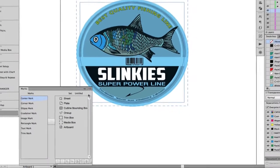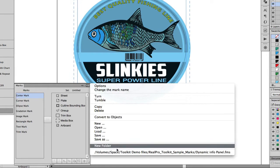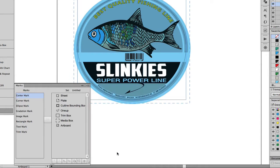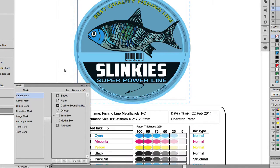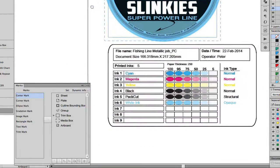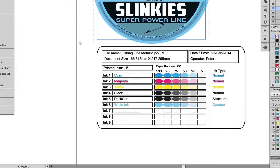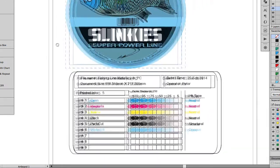Dynamic marks can also be added to the single label — for example, an Information panel which can include file name, document size, and ink information. Finally, save the job.